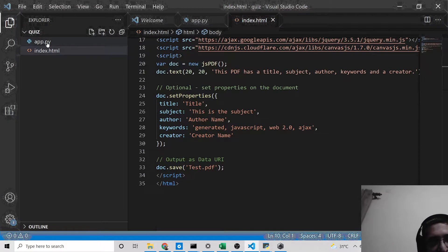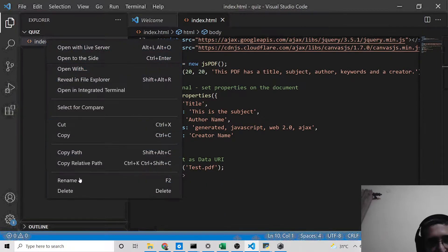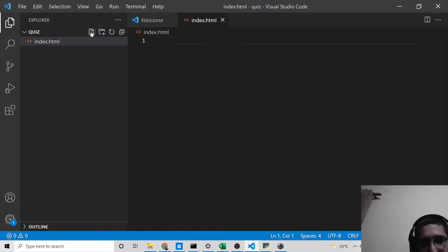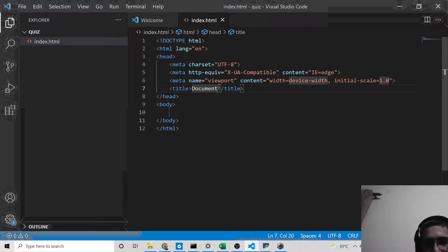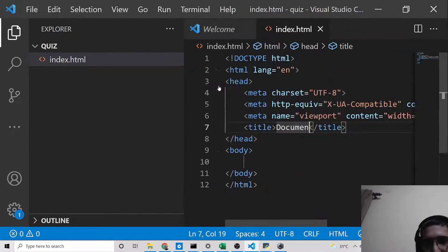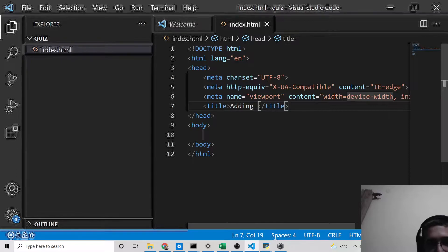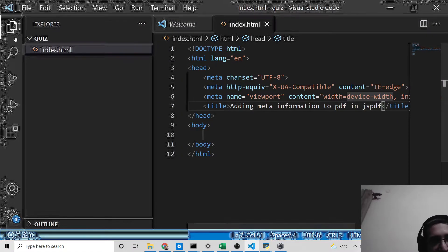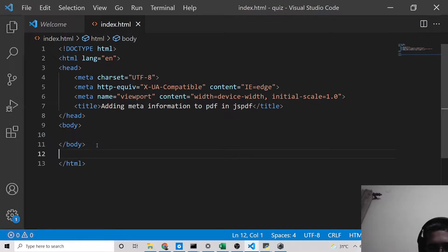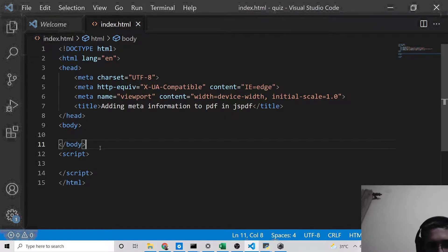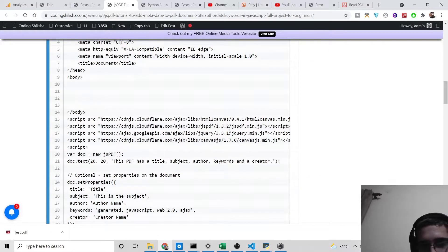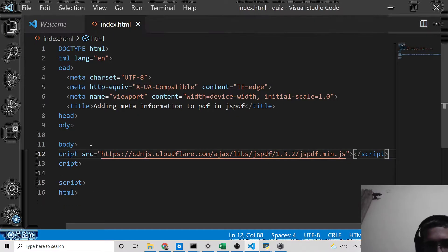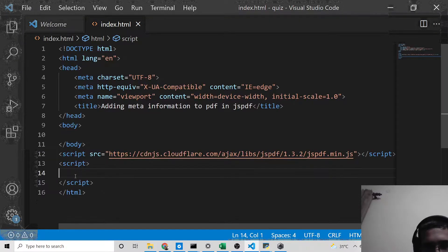First, you need a text editor installed on your computer. I am using Visual Studio Code. I'll make a simple index.html file with a basic template and give it the title 'Adding Meta Information to PDF in JSPdf'. Now you need to include the CDN for the JSPdf library — simply copy this line from my blog post and paste it before your script tag. This CDN includes the JSPdf library via a content delivery network.